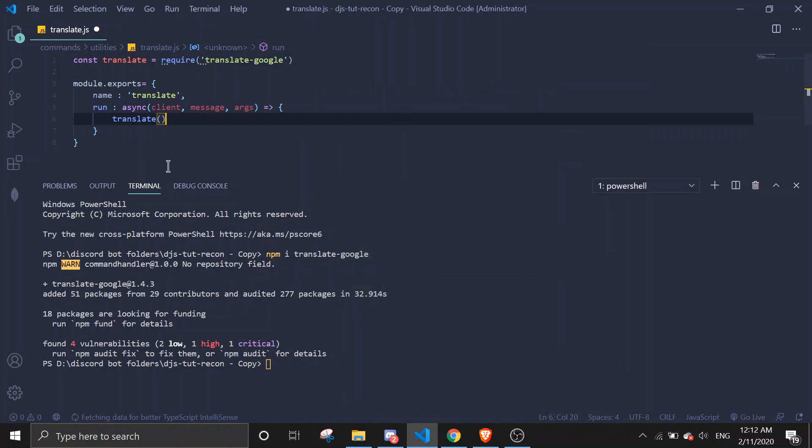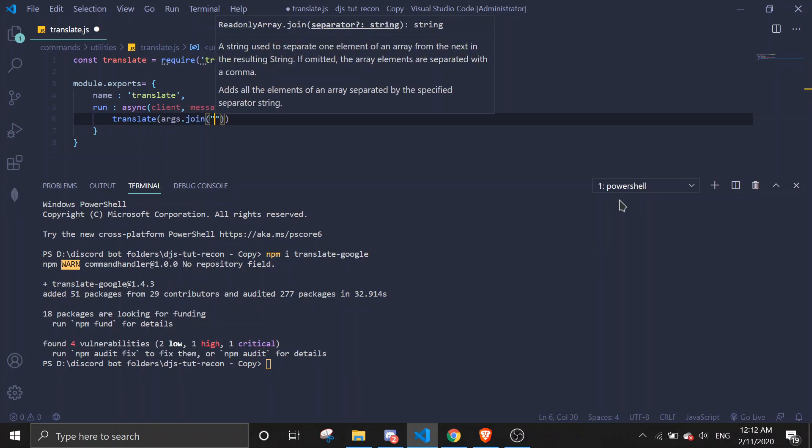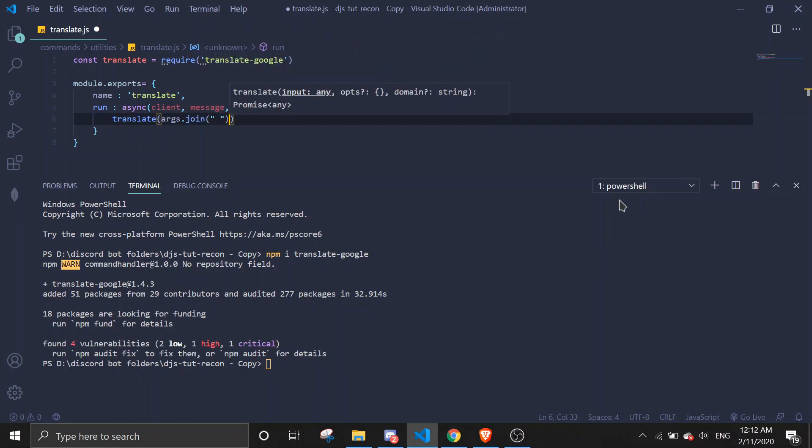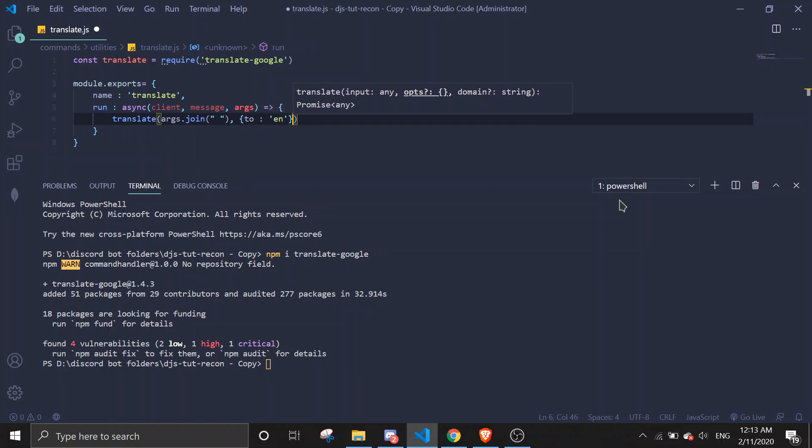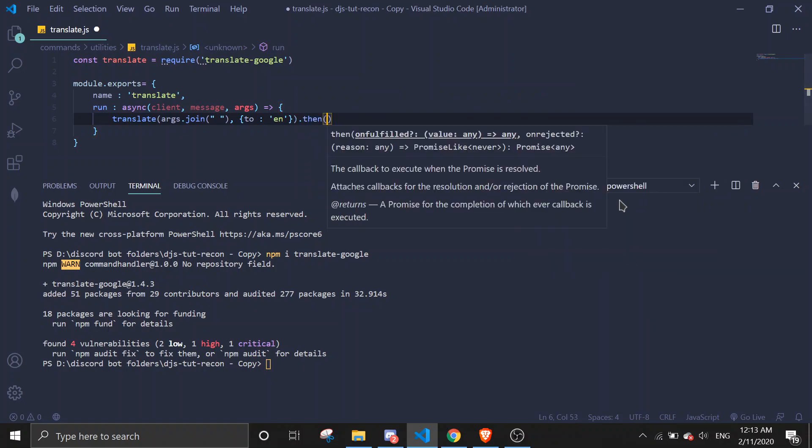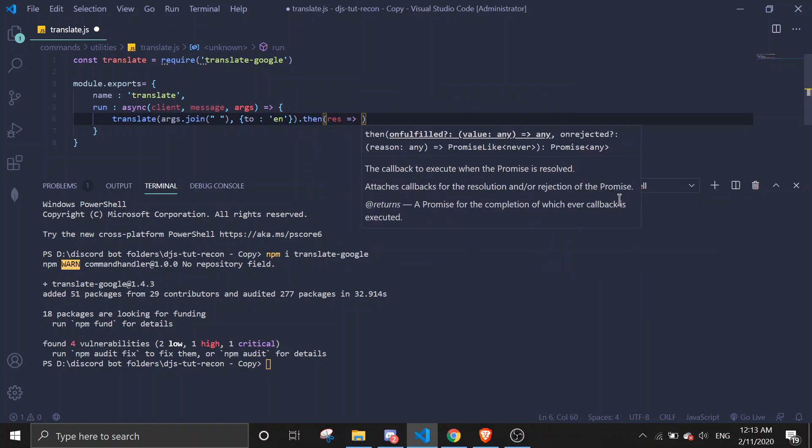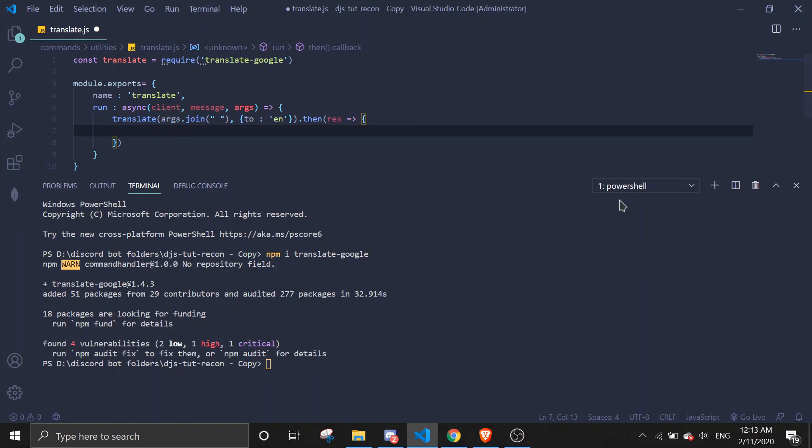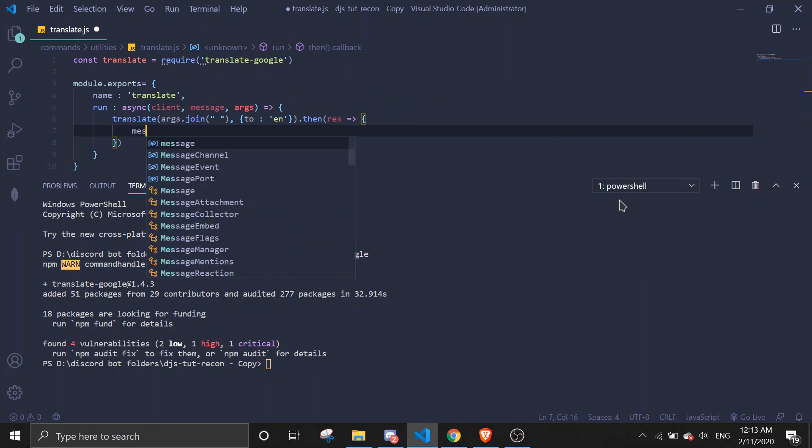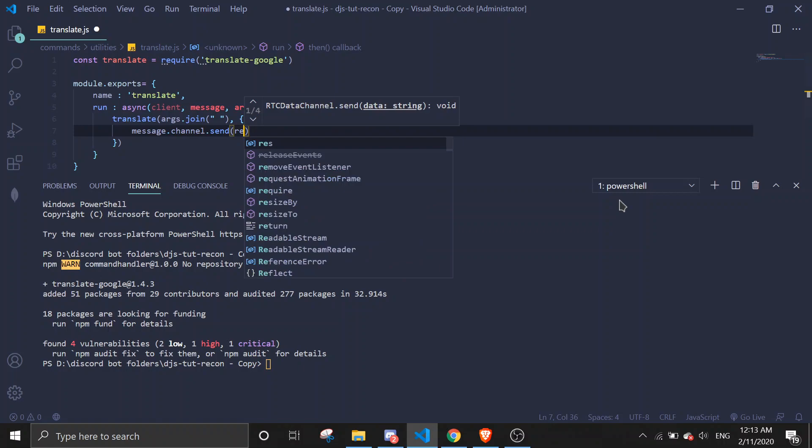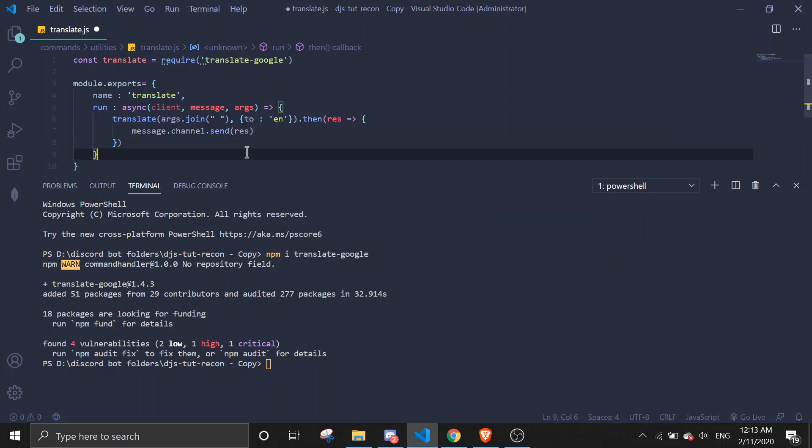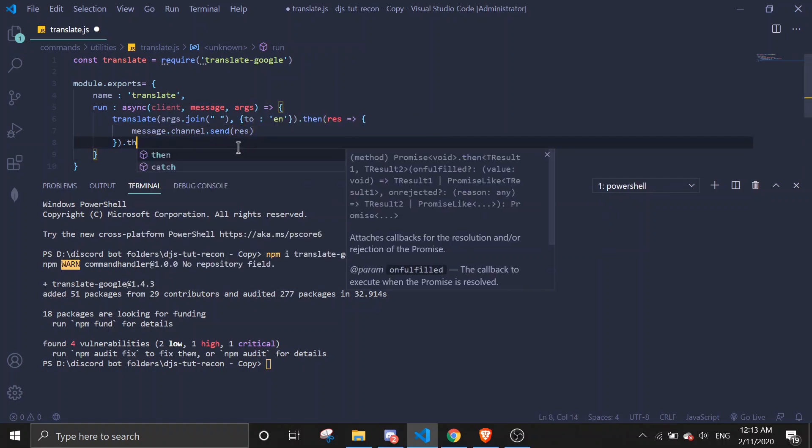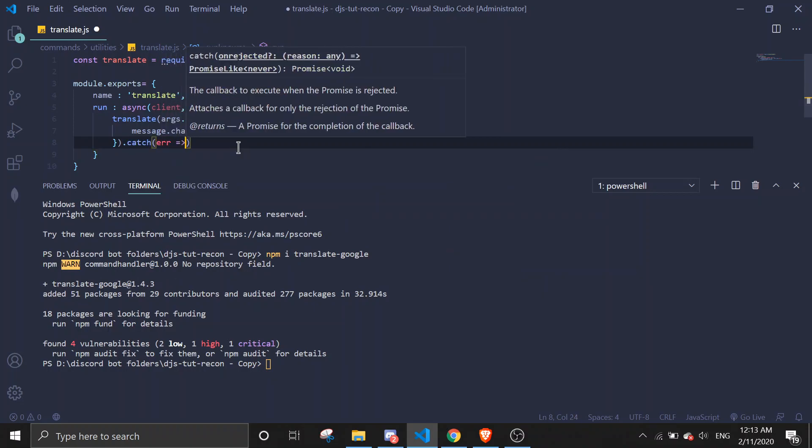Alright, so translate args.join means it's taking all arguments, and then gonna do object to English. Then dot then res, and do message.channel.send res. Okay, then we catch the error.